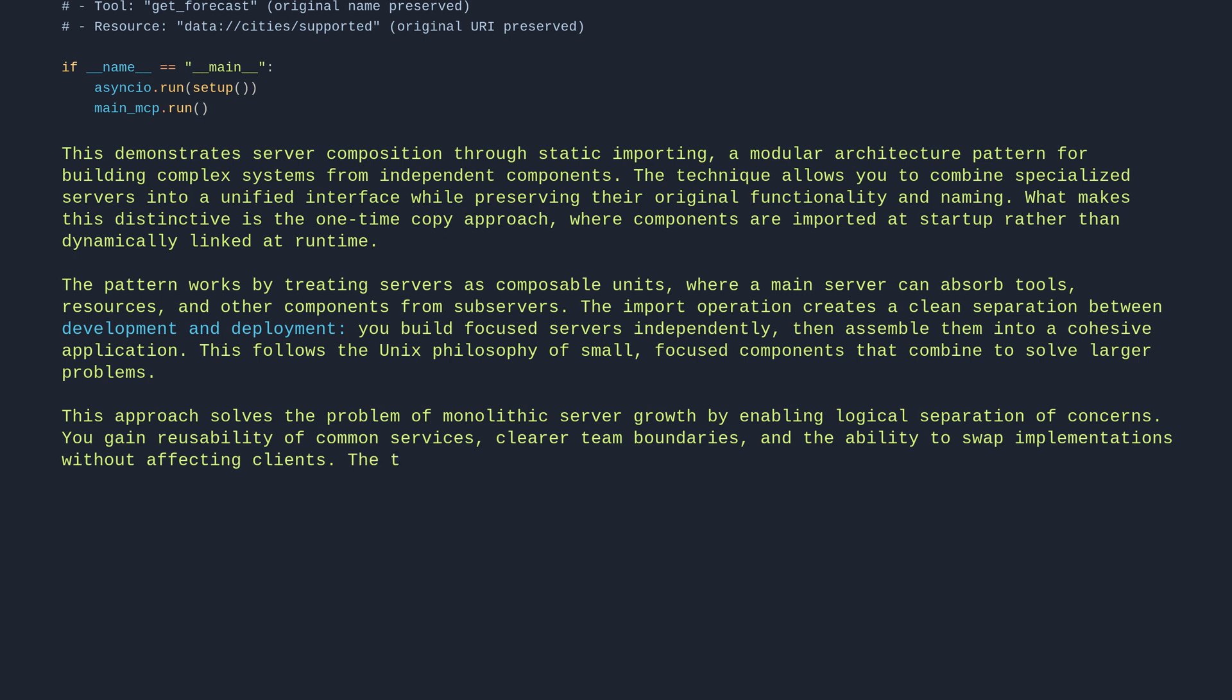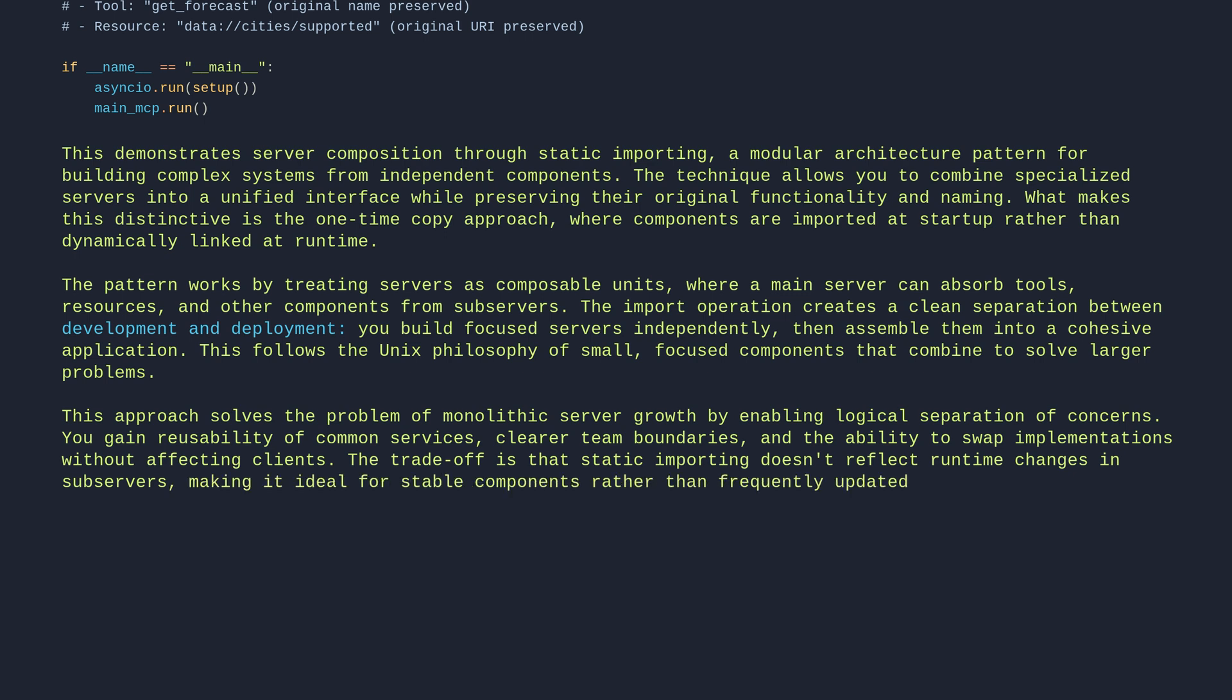The trade-off is that static importing doesn't reflect runtime changes in subservers, making it ideal for stable components rather than frequently updated services.